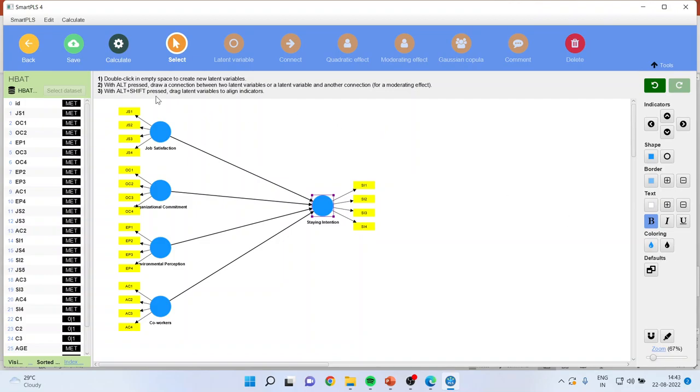Moreover, you should always save. This is a save button. You can save your model from here. All these menus we will be discussing in the subsequent sessions.